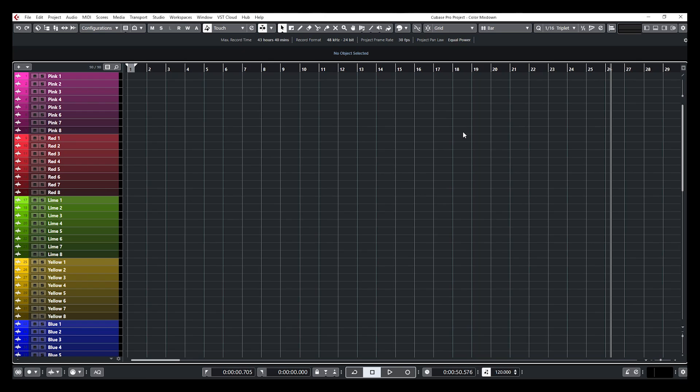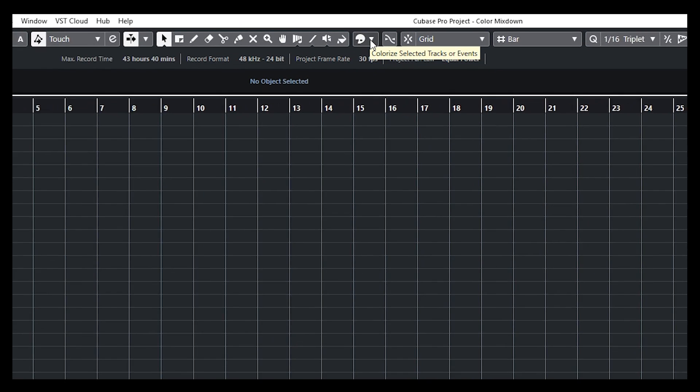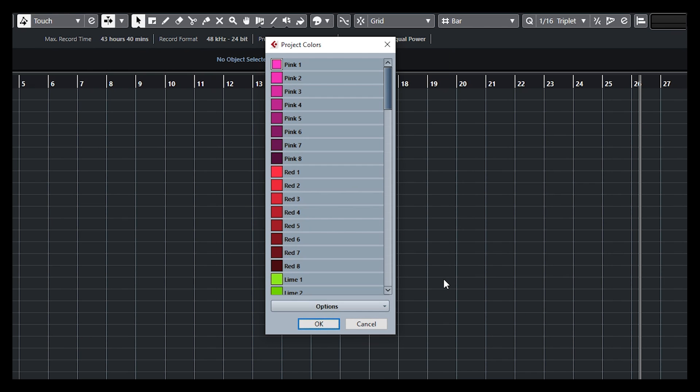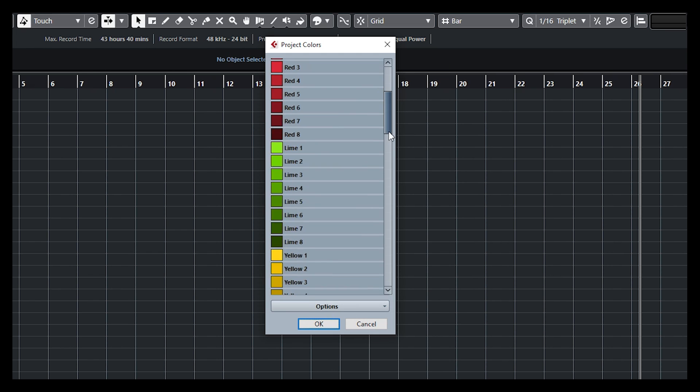Alright, so let's start by explaining to you where I can get those colors, how I can customize my channel color scheme. It's basically in the color palette. If I open the colorize option on top and go down to setup colors, I'm going to get to the project colors window and this is where all of the magic happens.